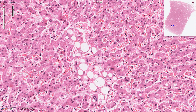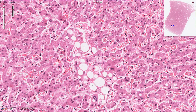Focal fatty change of the liver is quite common and can be associated with obesity, diabetes, alcohol abuse, dyslipidemia, malnutrition, steroid use, or sometimes chemotherapeutic agents. Fatty change reflects an impairment of the normal process of synthesis and elimination of lipids from the hepatocytes.